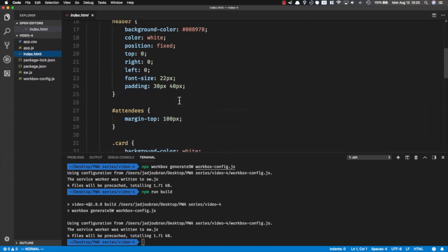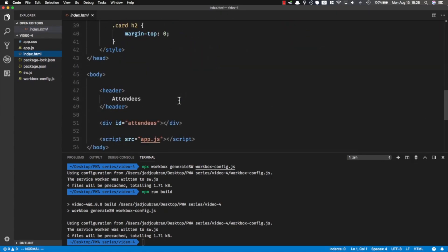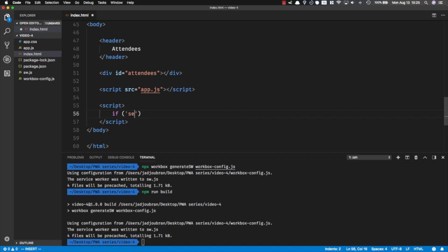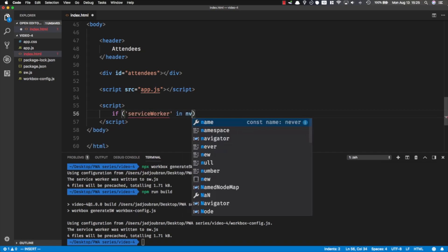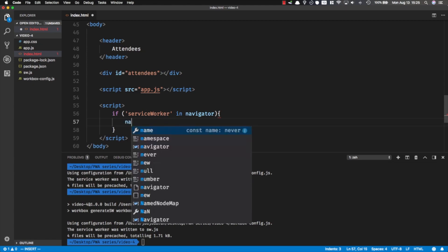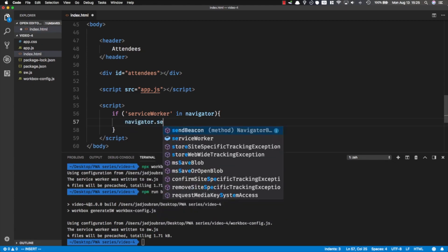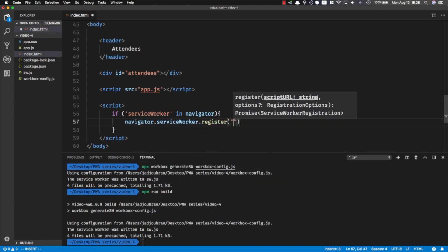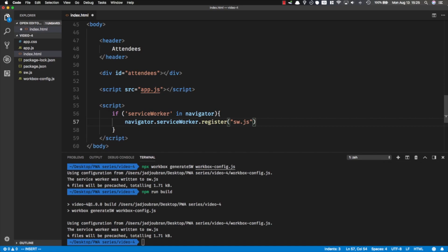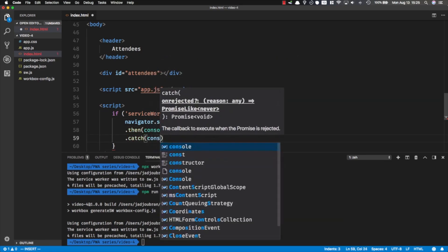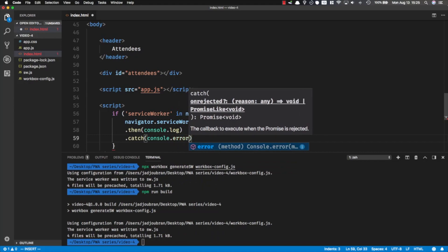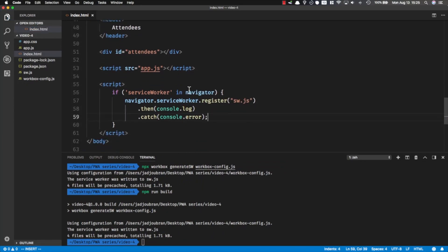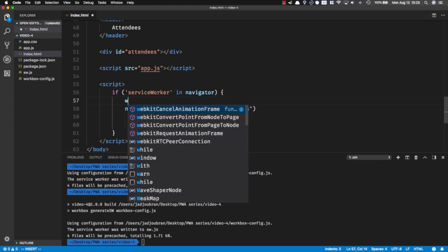The last step is to simply register this service worker file. I'm going to go to the index.html and have the same code as the previous video. Let's start by making sure service worker is in navigator, and then navigator.serviceWorker.register. The path is sw.js, and then if it's successful we console log it, if not we console error it.